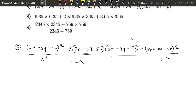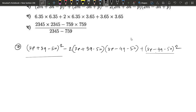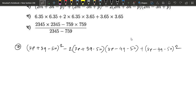We have a squared minus 2ab plus b squared. We can see that b plus equals here a squared. a squared is equal to a. So we have the identity: this equals a minus b, whole square.